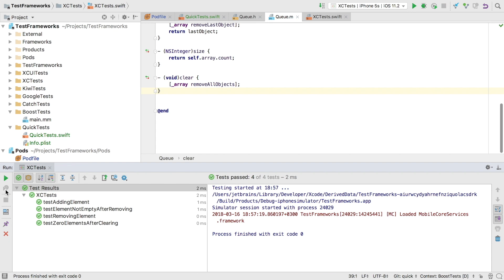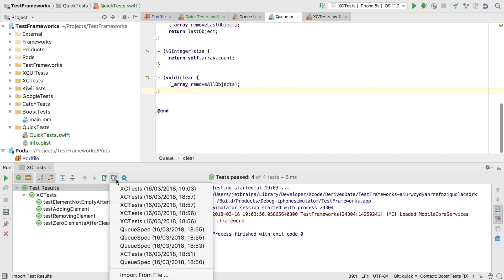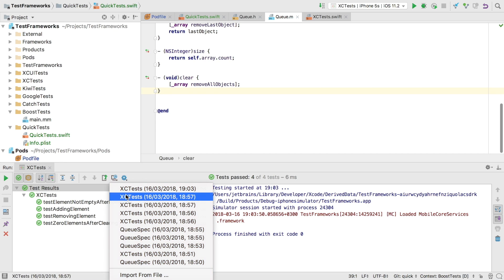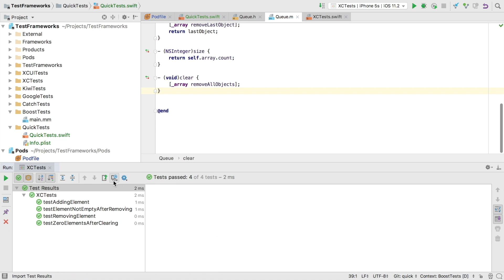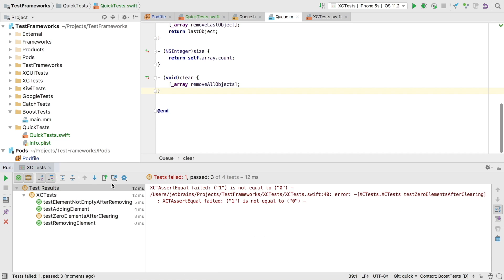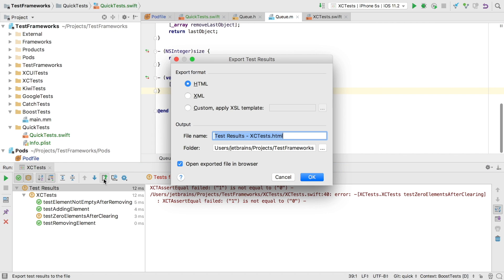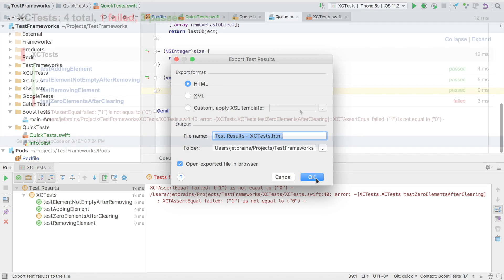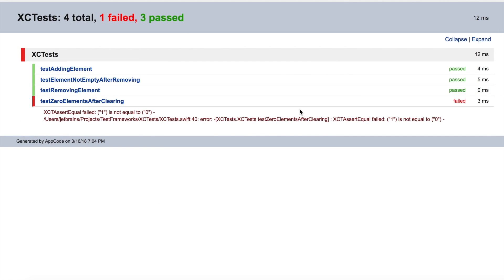After a few test runs and a few changes it can be useful to look back at the history of test runs. For all supported frameworks we can do that with this drop down here. Selecting any of these entries will show the past results as if we had just run them. We can also export any of these test results to XML or HTML. This gives us a nice report that we can share with others.